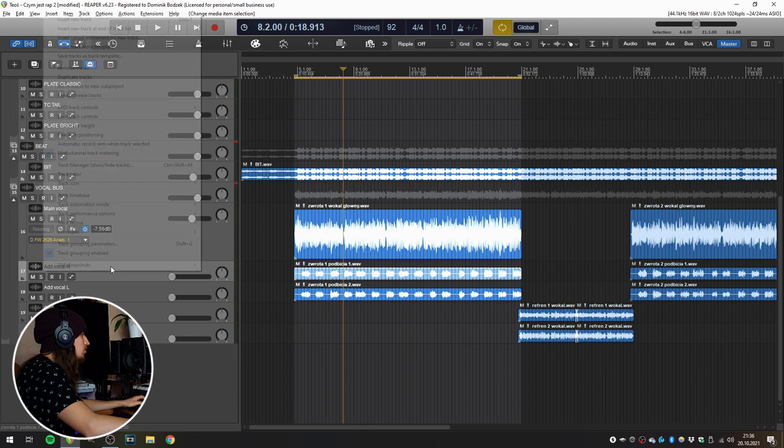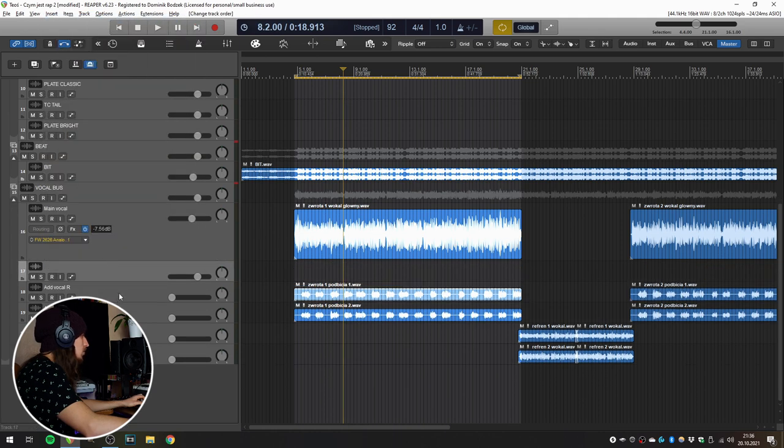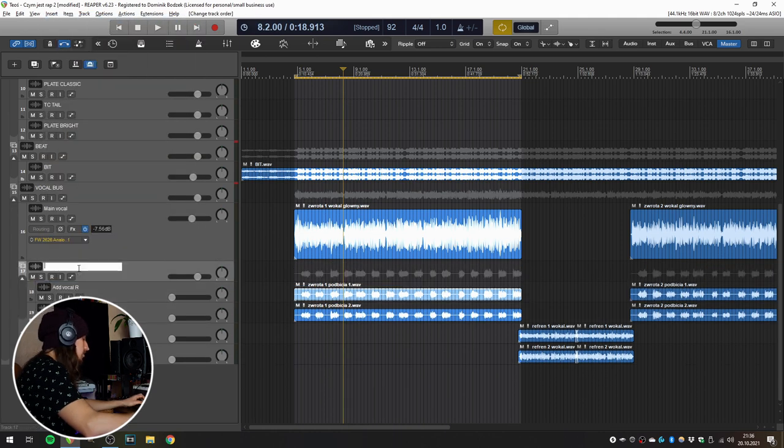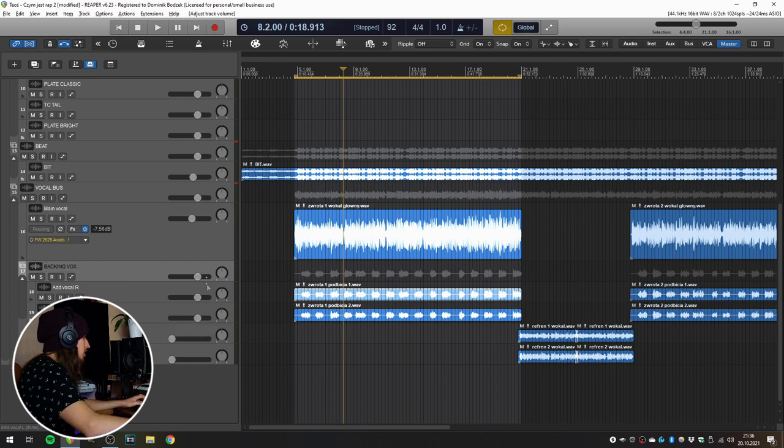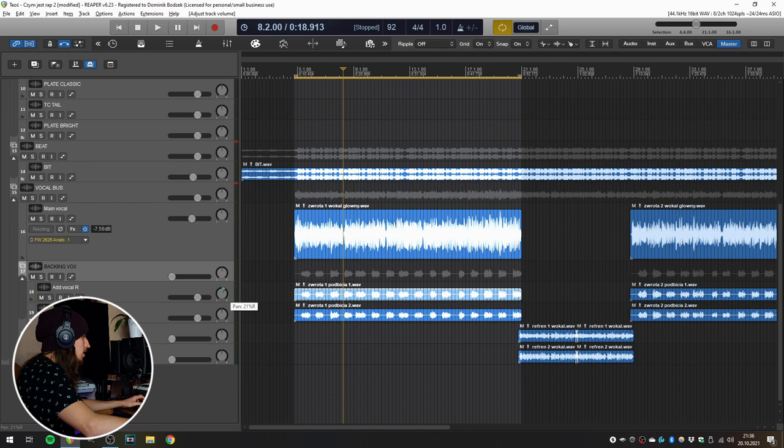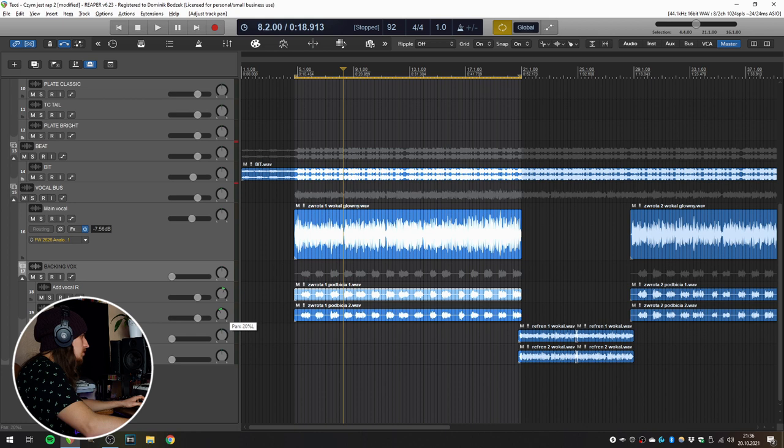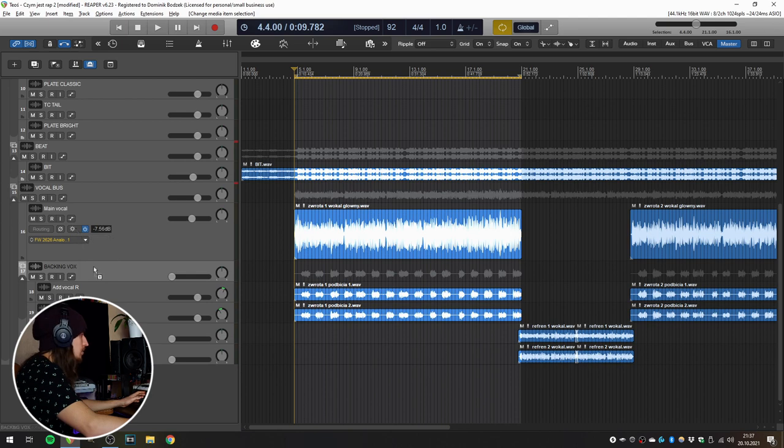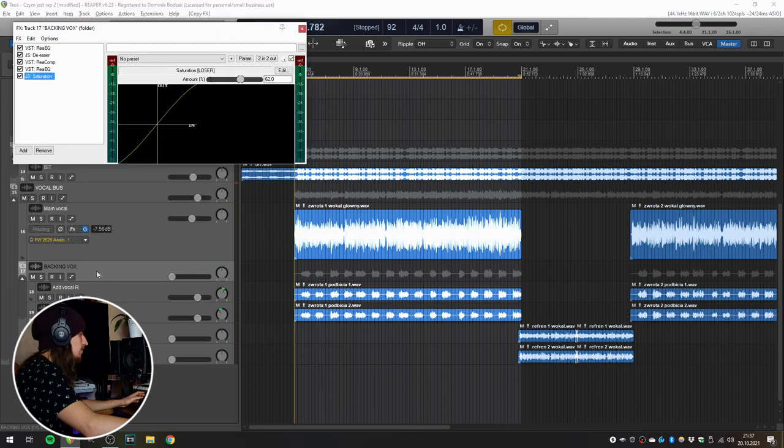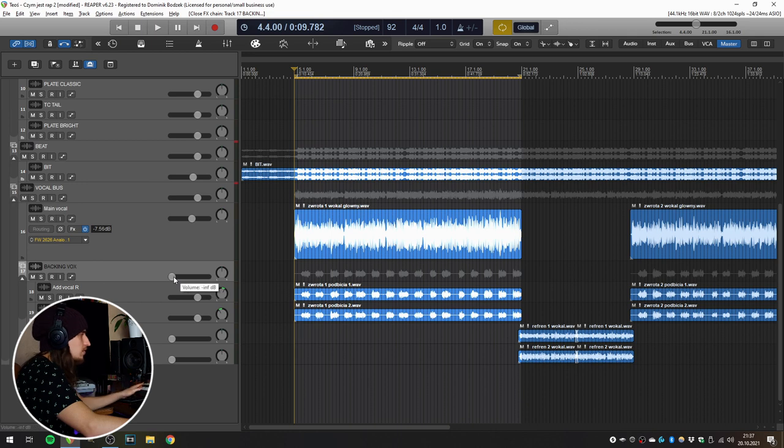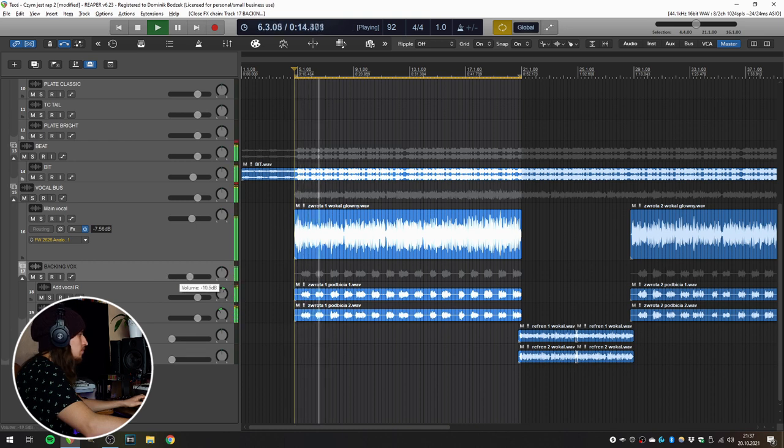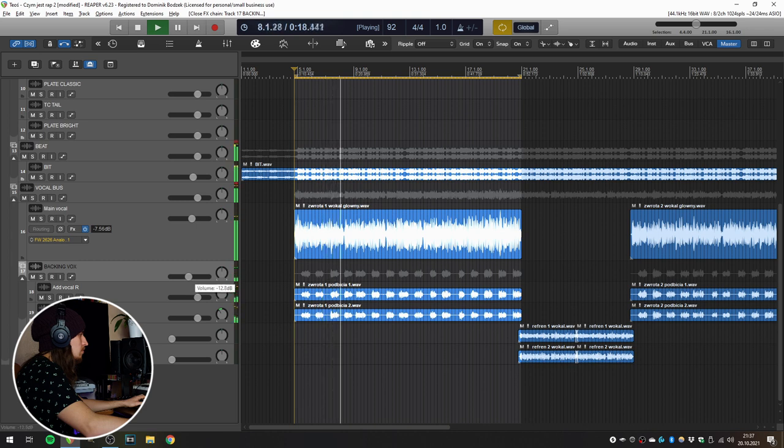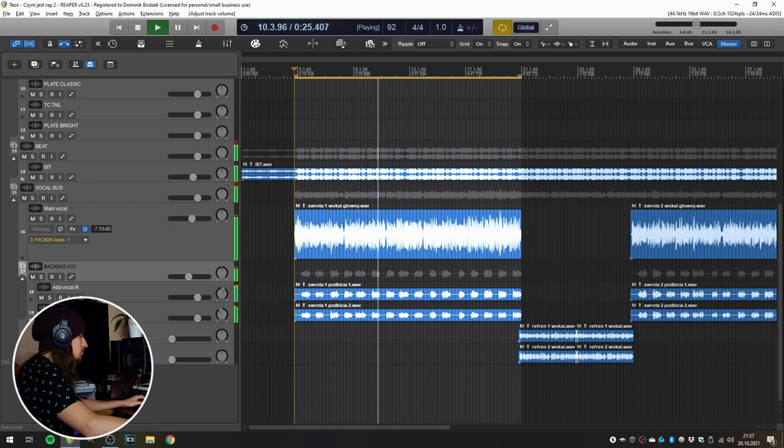Here we have those additional vocals for the background so I'm going to make another track for them. And let's name them backing vox. And those vocals are going to be in stereo. So this one is going to the right at around 20%, and this one is going to the left 20%, the same amount. Right now I'm going to take all of those effects, the whole vocal chain that we've made and drop it at the backing vox. So we have the same settings here. And right now I'm going to play the vocal and raise the volume of the backing vox to fit the main vocal.